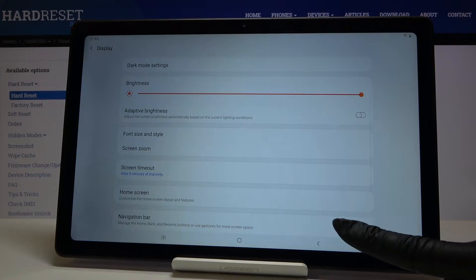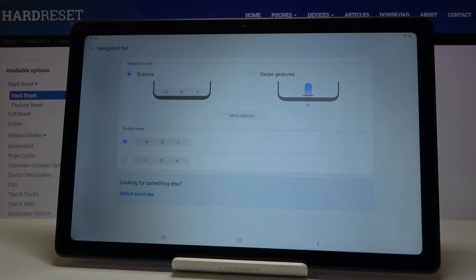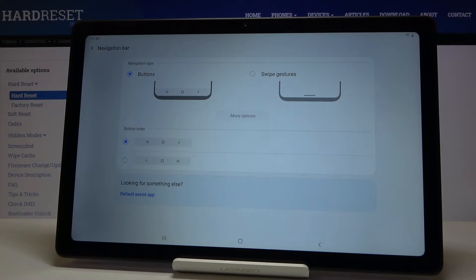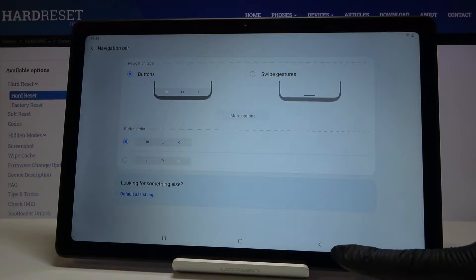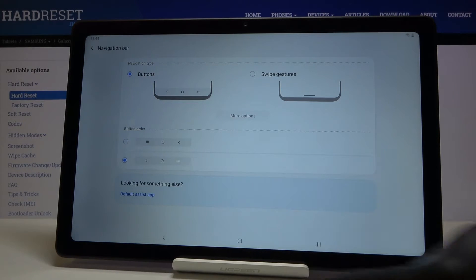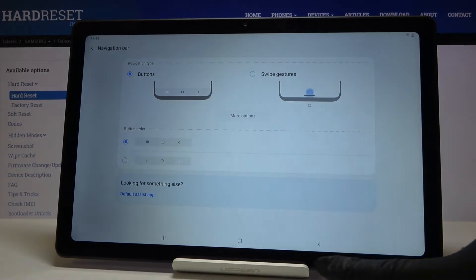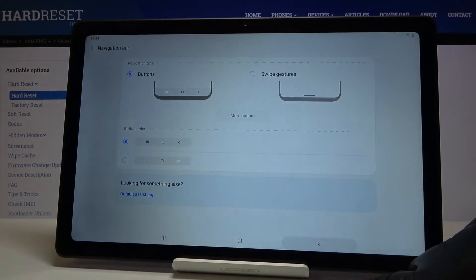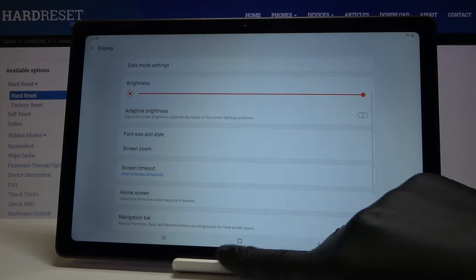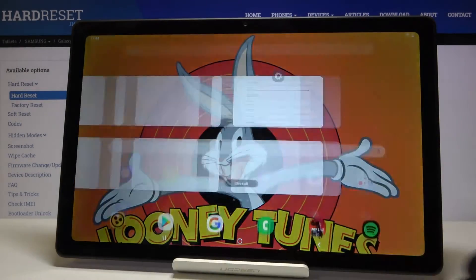Enter this option and as you can see, you can personalize the button order if you would like to stay with the button navigation bar. You've got the back button, home button, and recent icon buttons. Just pick the option that you would like to apply.